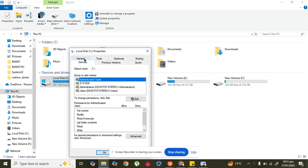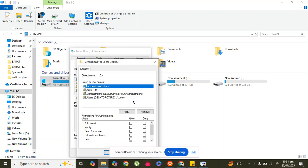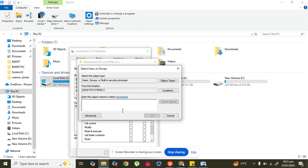In the Security tab, click Edit, and then go to the Add section.